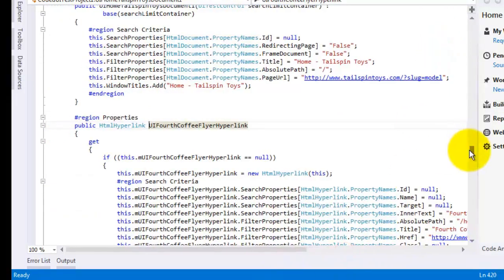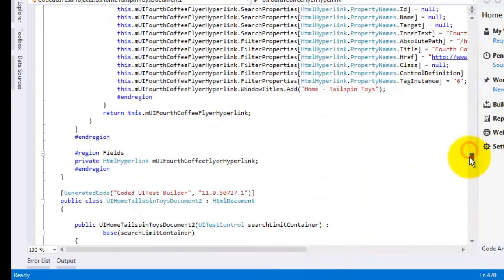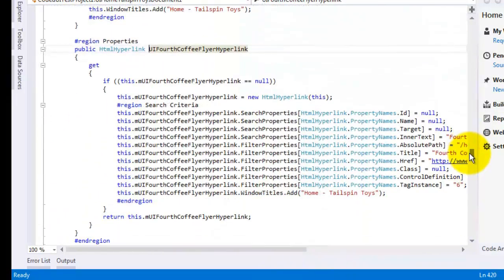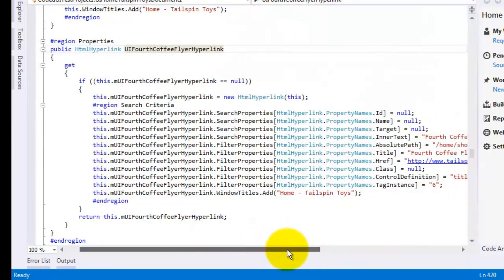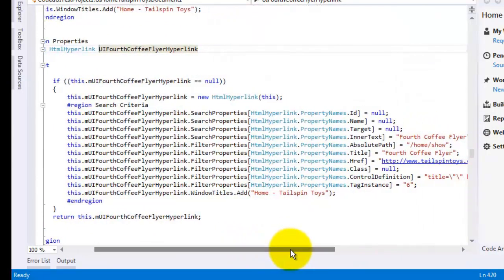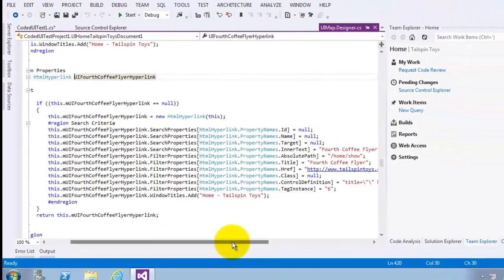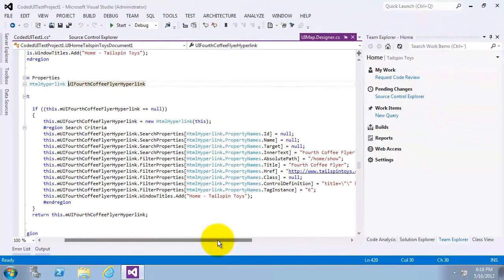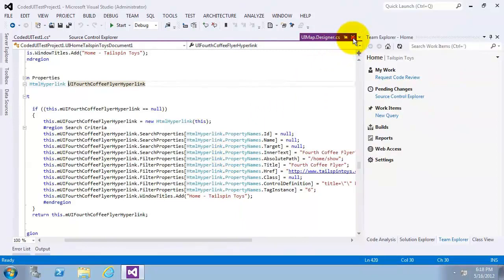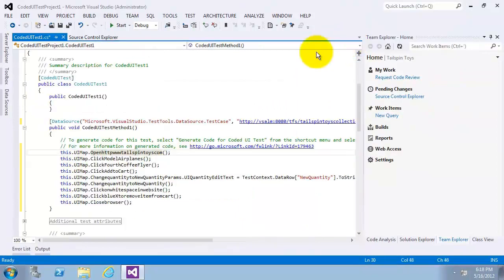This HTML hyperlink instance that's created for the UI fourth coffee flyer hyperlink property has a number of search and filter properties applied that aid the test framework in locating the correct HTML hyperlink. In the event that the web application changes some of the link properties such as inner text, the test harness may still be able to find the hyperlink using the remaining search properties.